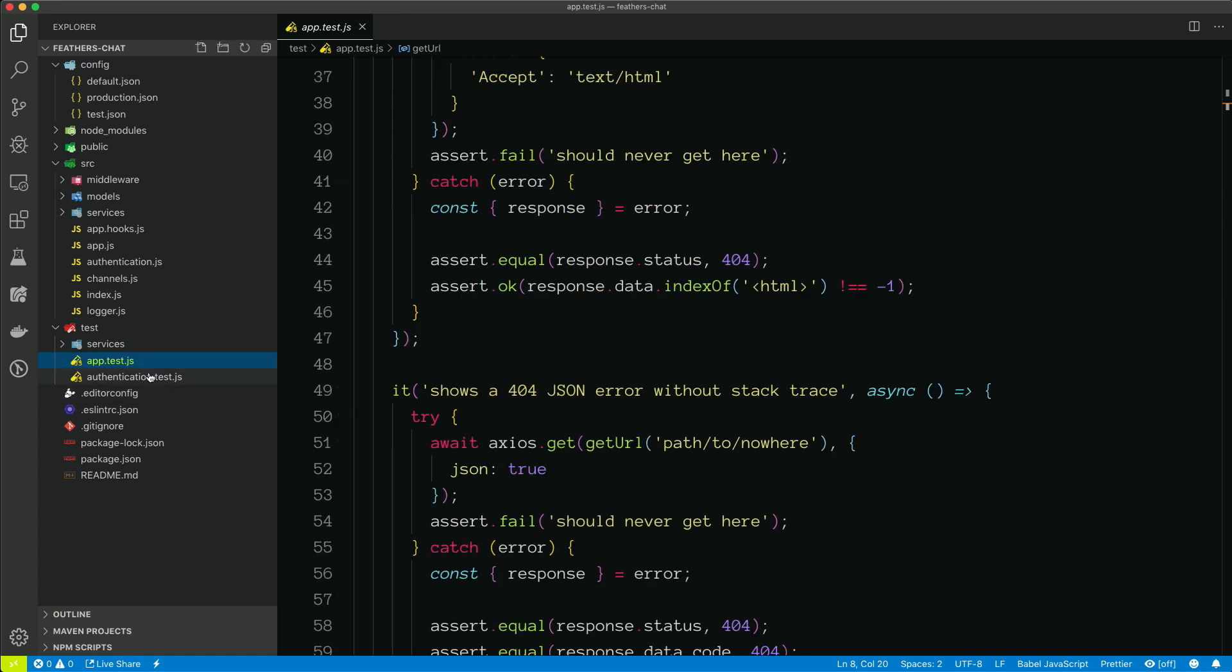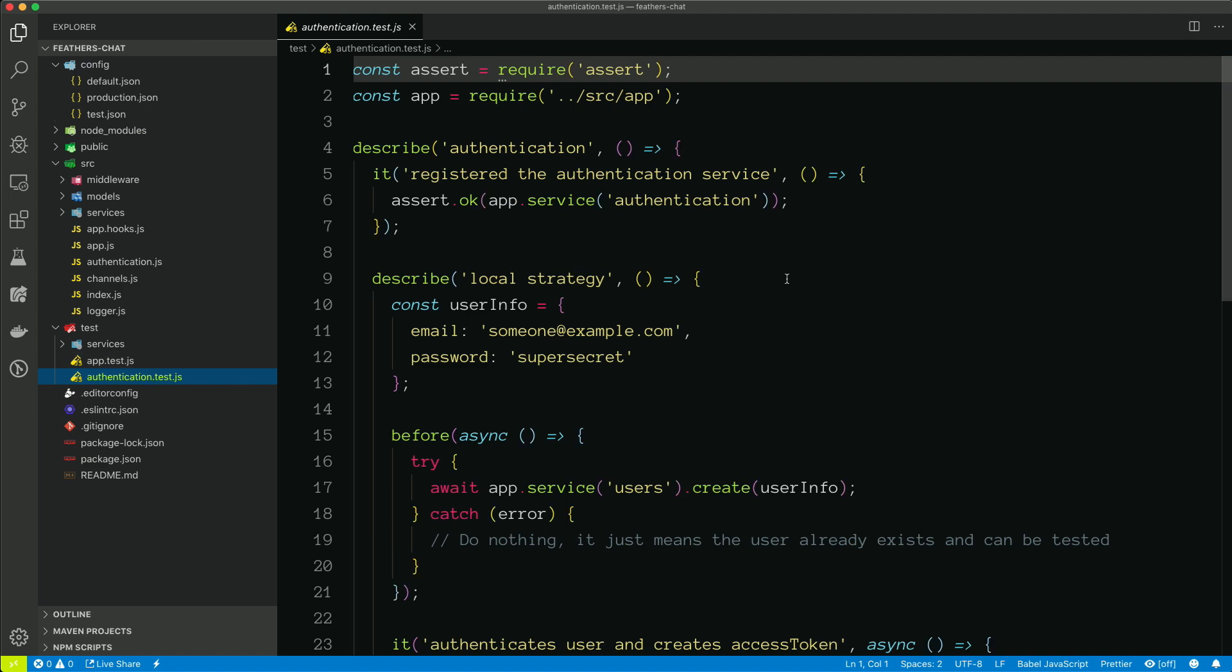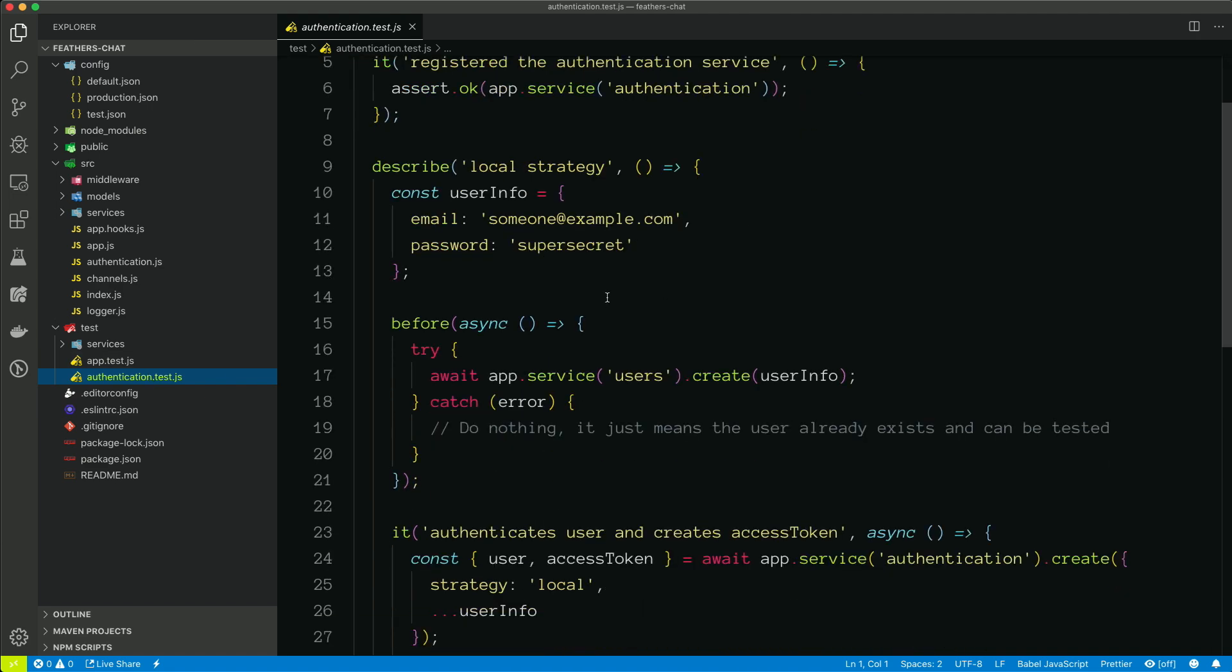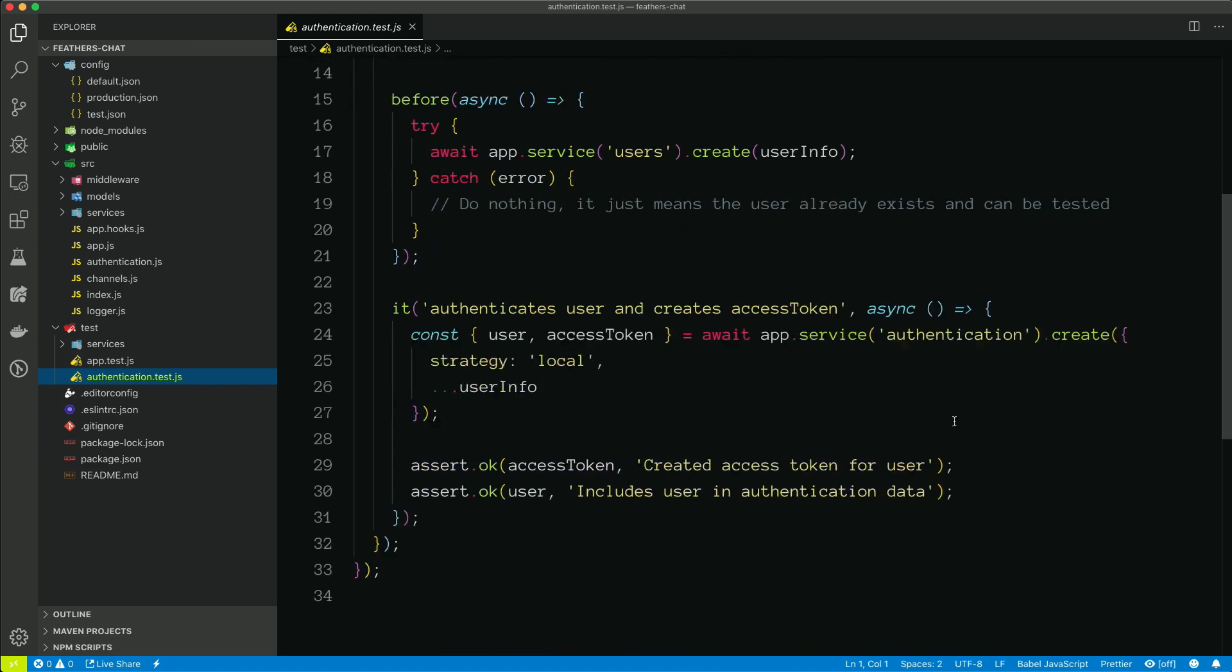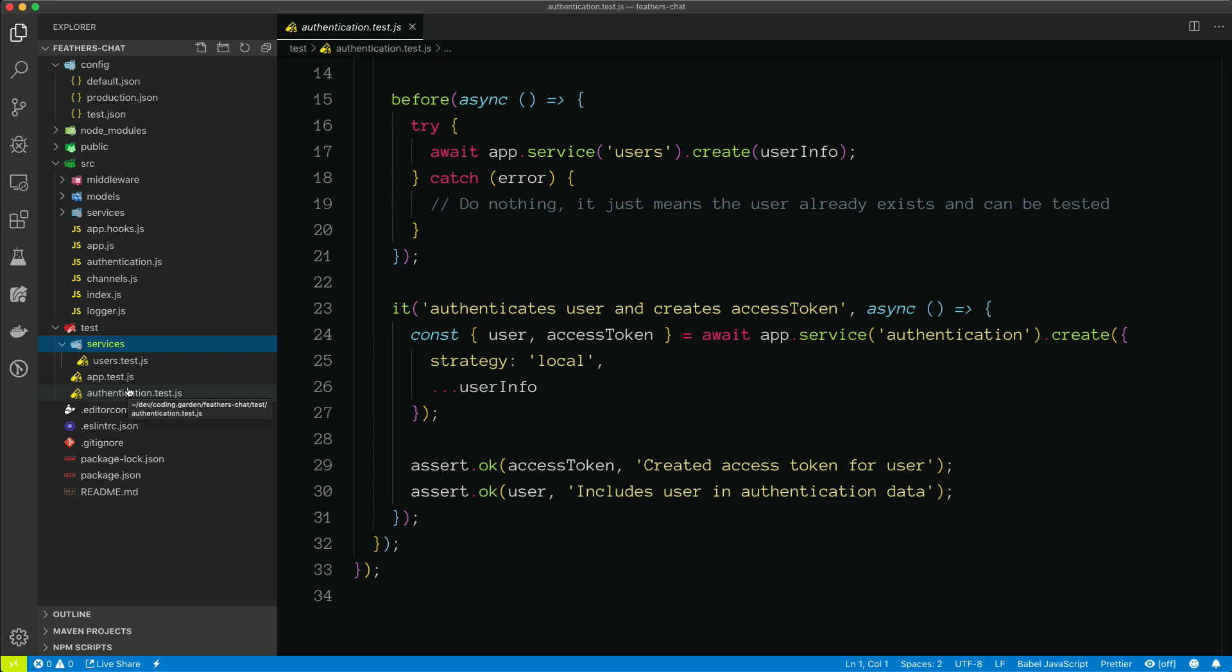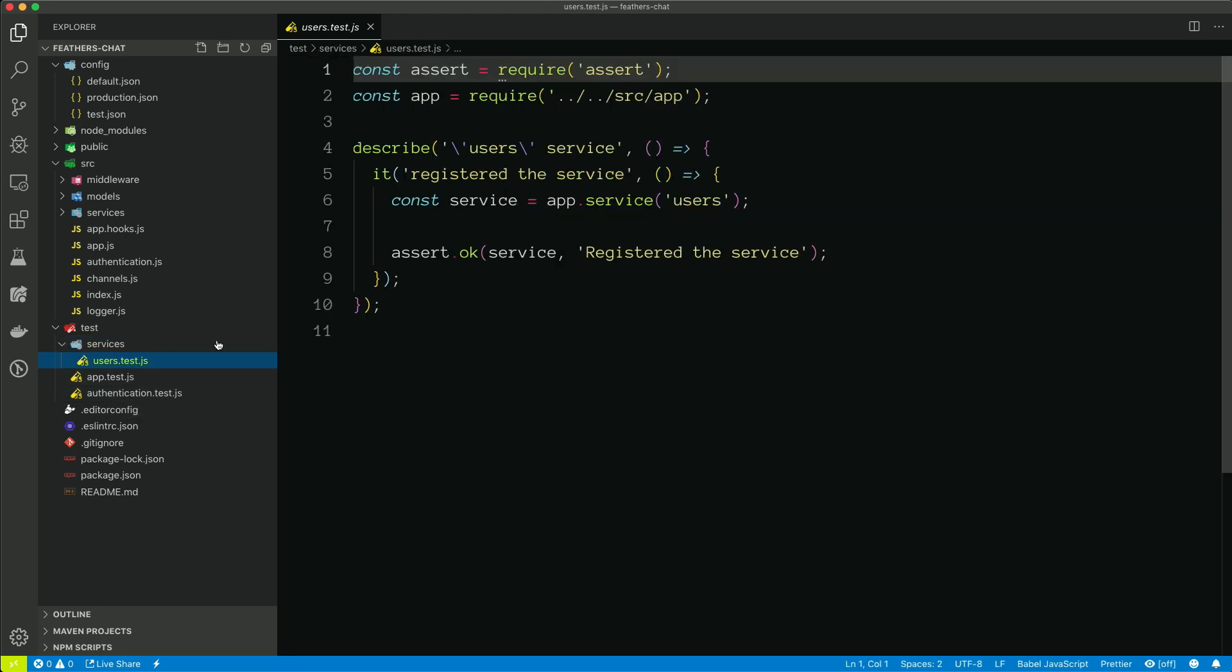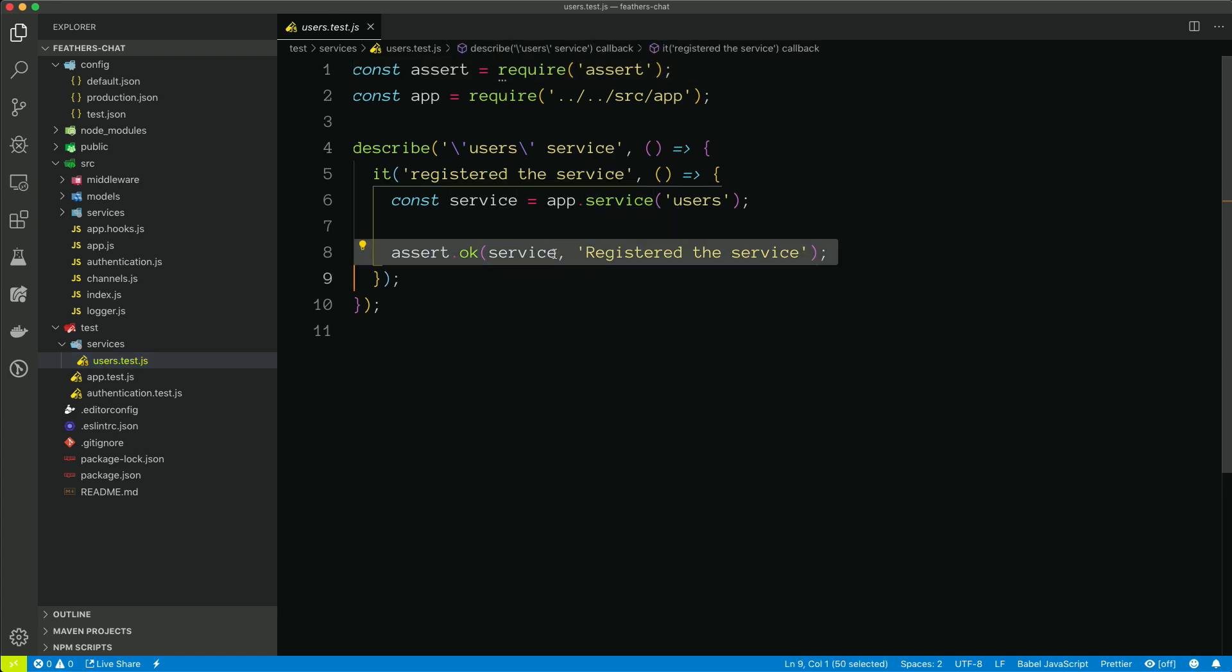We can take a look at the authentication test. And this just does some basic tests with logging in a user. And if we go into services, we can see that there are tests defined for all of the services that we have. Right now, we only have the users service. So we can see that there is a basic test, which just makes sure that the user service is actually registered and ready to go.